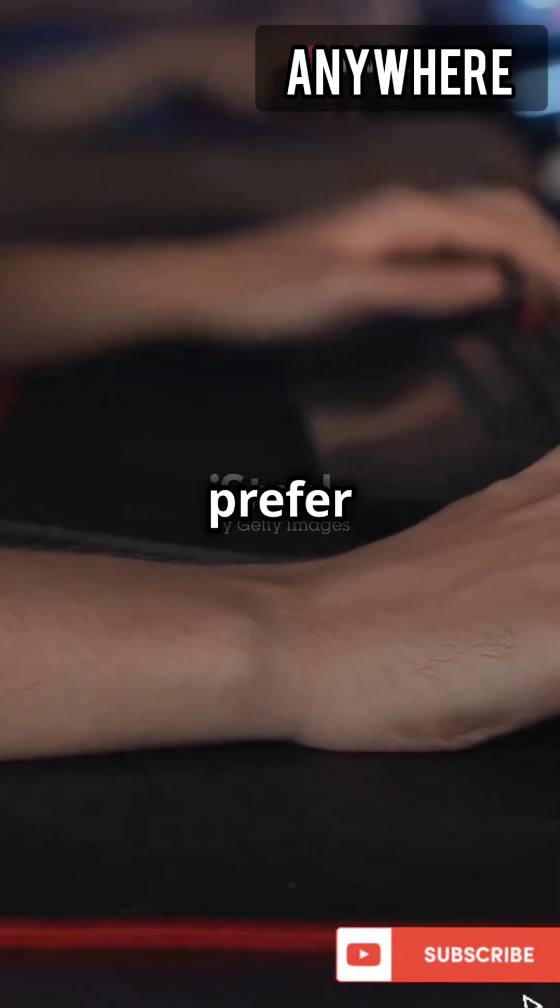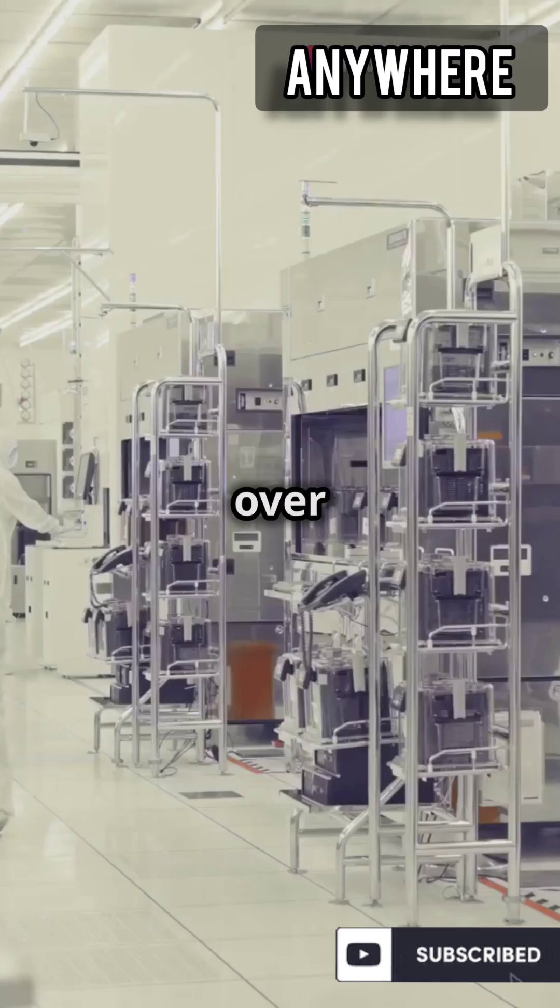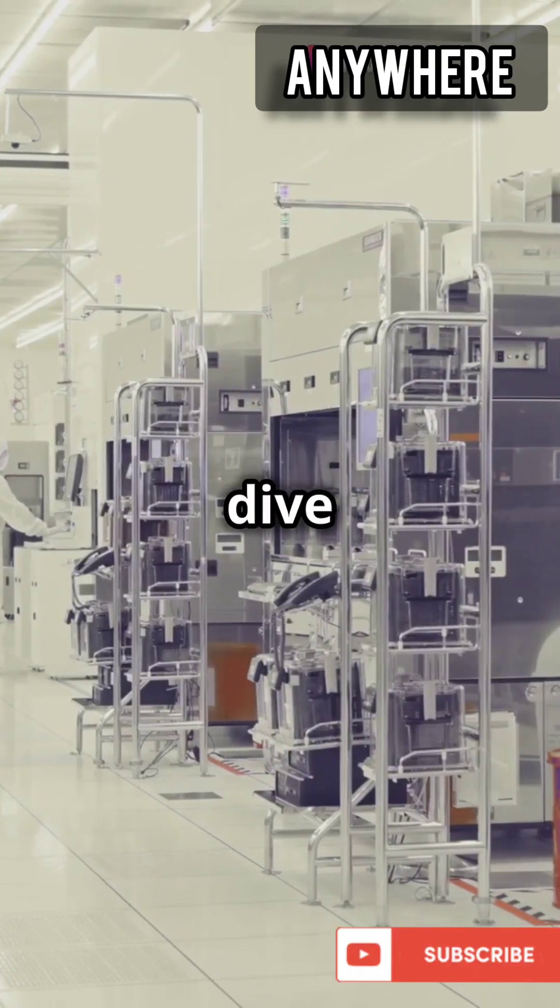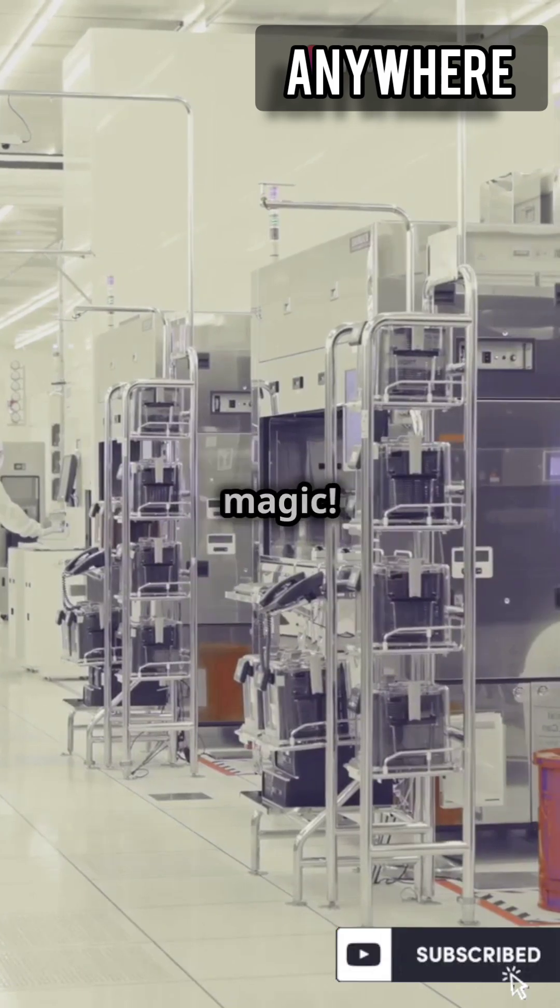Why do 80% of gamers prefer GPUs over CPUs? Let's dive into the factory magic.